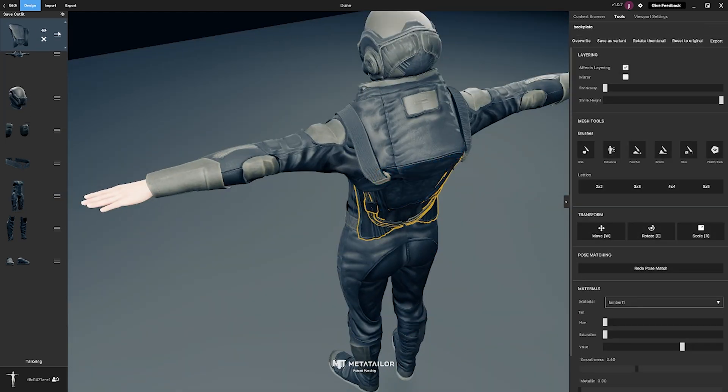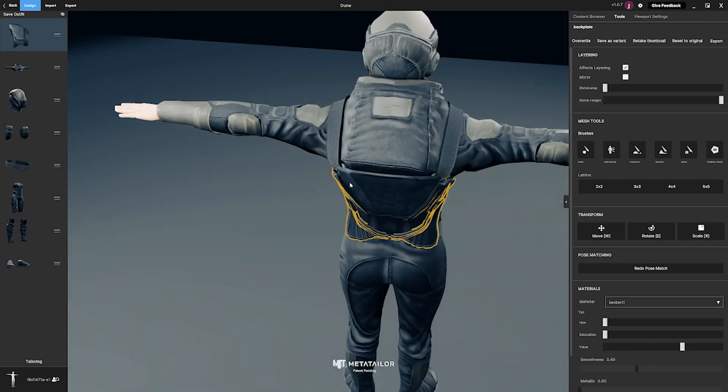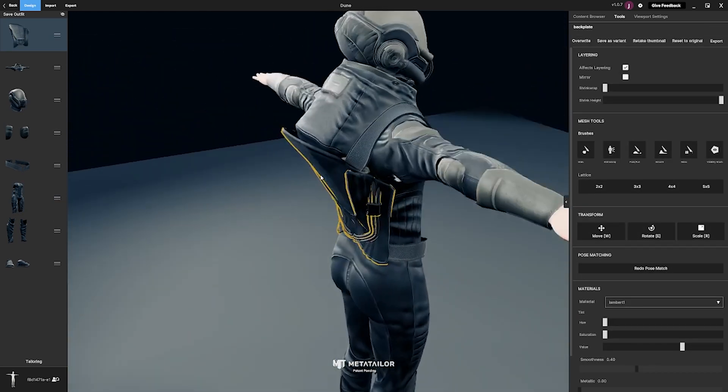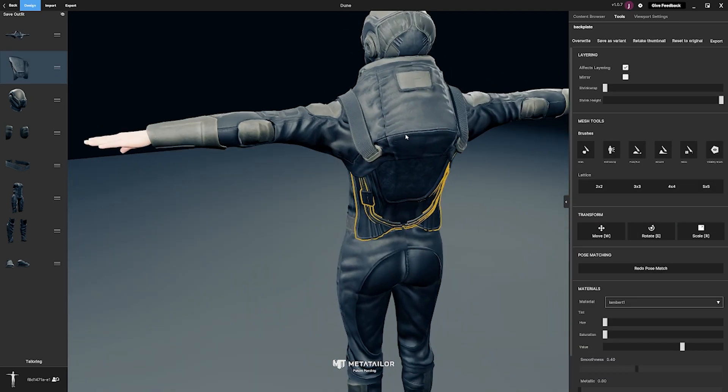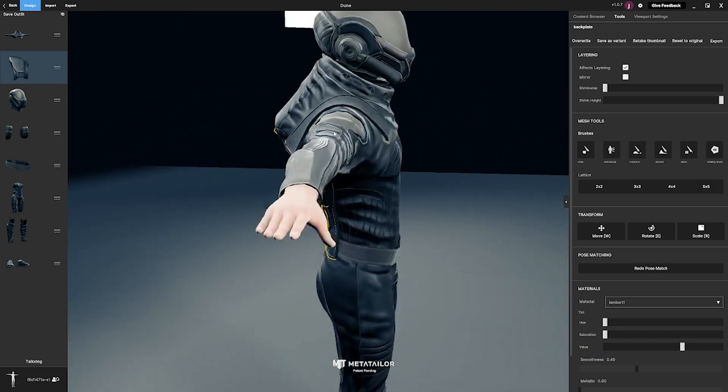You can then continue to edit the dynamic layering stack on the left to tuck in and pull out different aspects of the body.